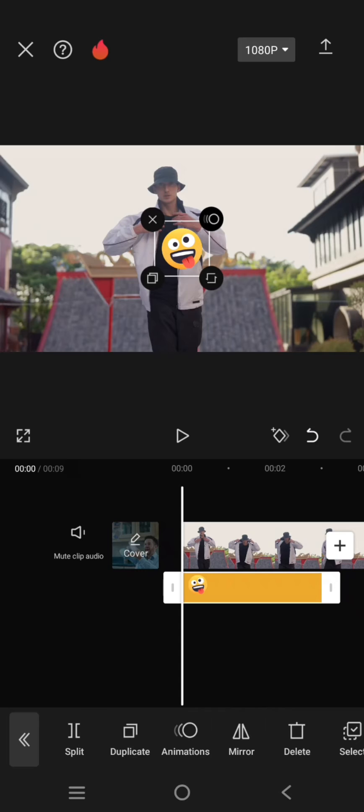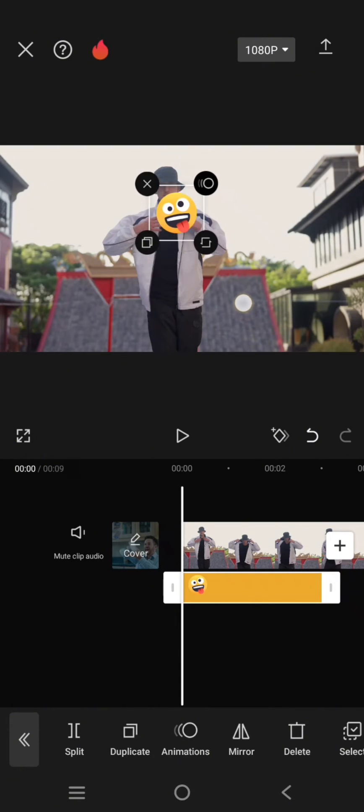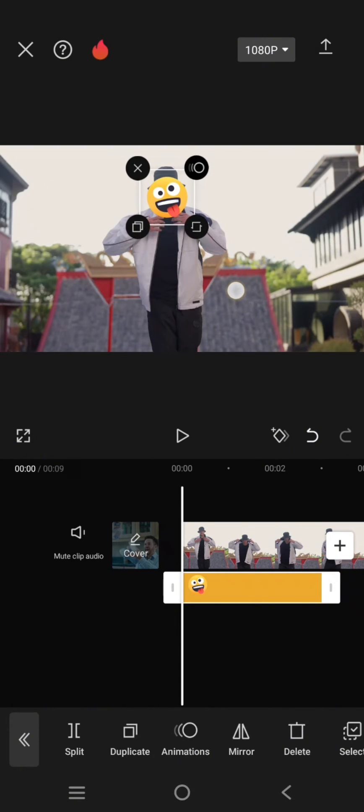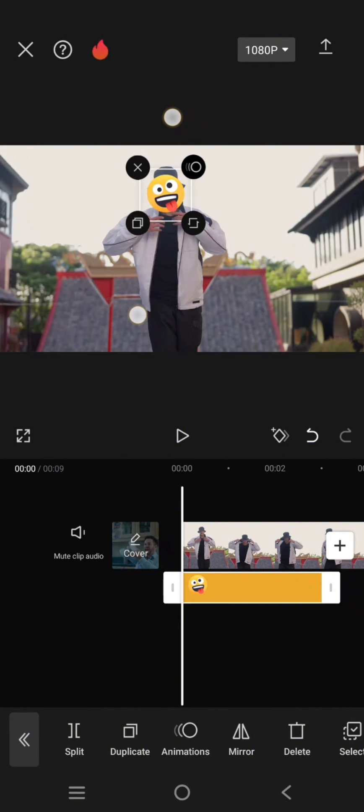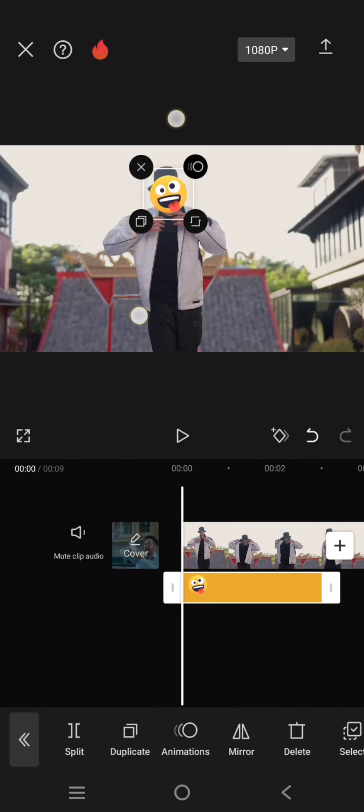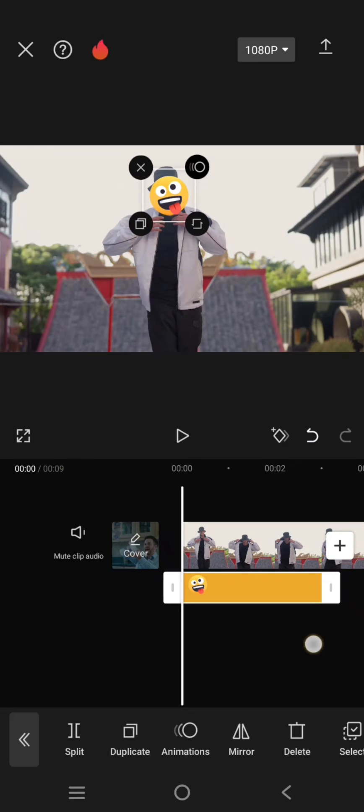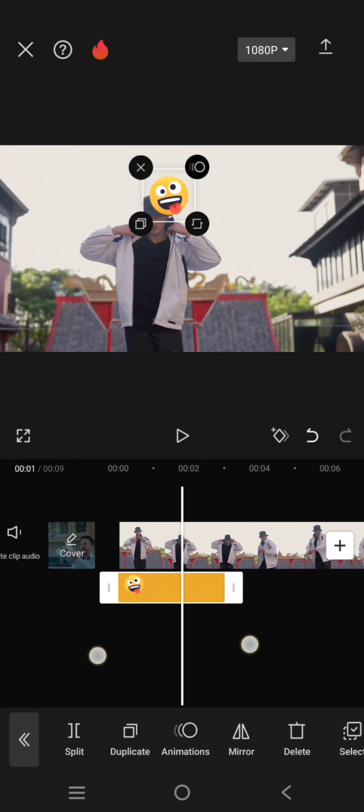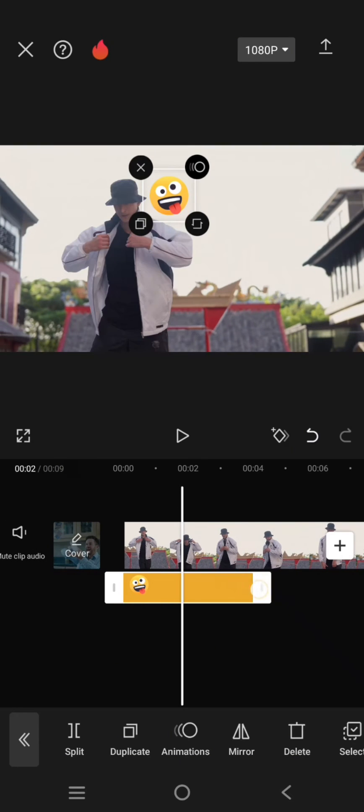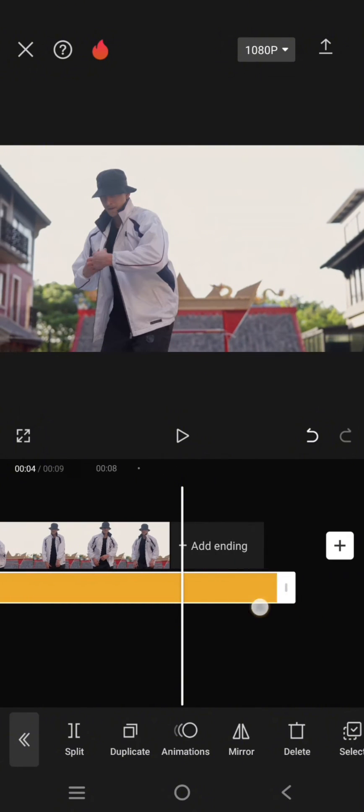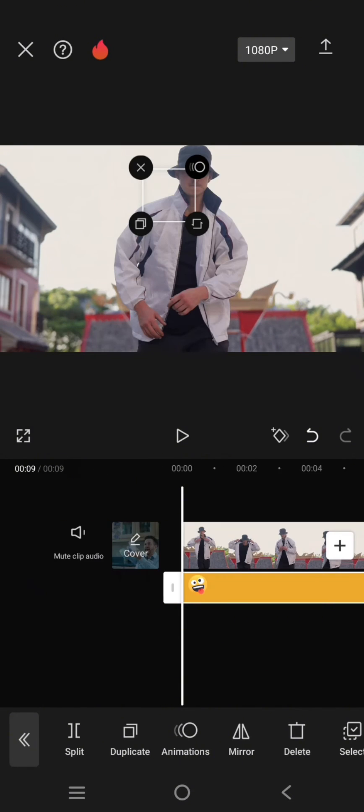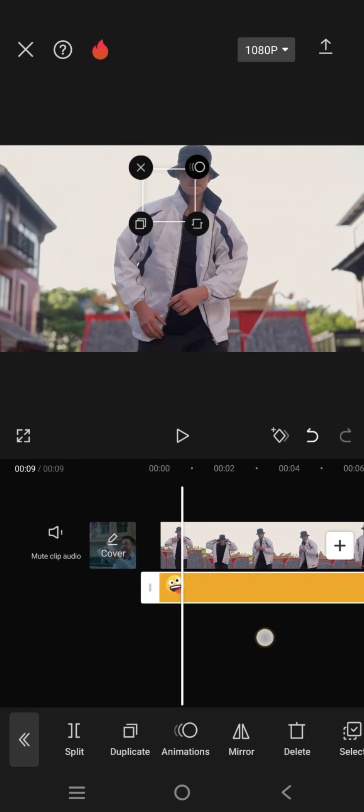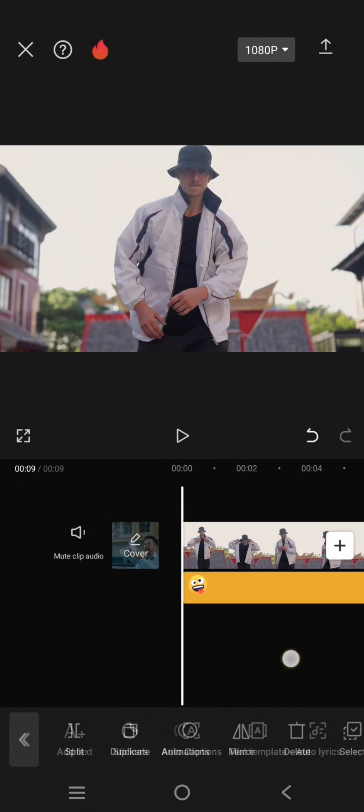Then go to the beginning of the video and place the emoji here to cover the face. You can adjust the size and also the position, and adjust the length to fit the entire clip.